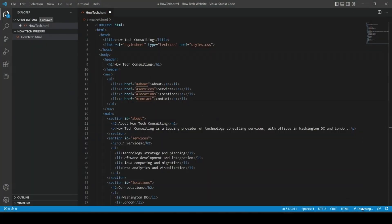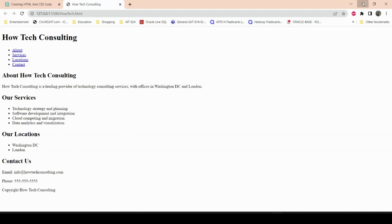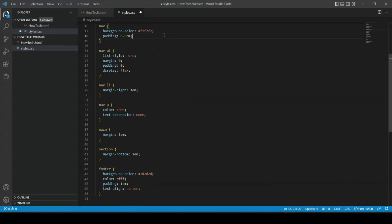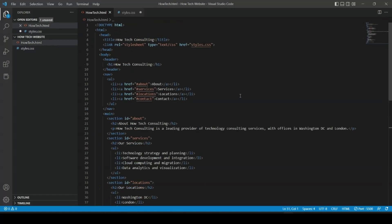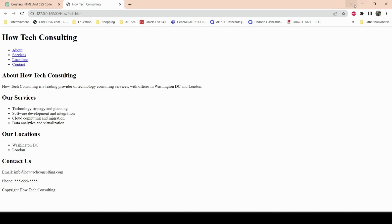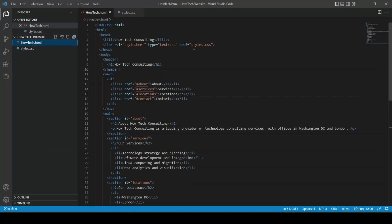The CSS is called styles.css in the HTML file, so I'll create a new file named styles.css and paste the CSS code there. I'll save both files. The website should already reference styles.css — and yes, here it is linked correctly as styles.css.